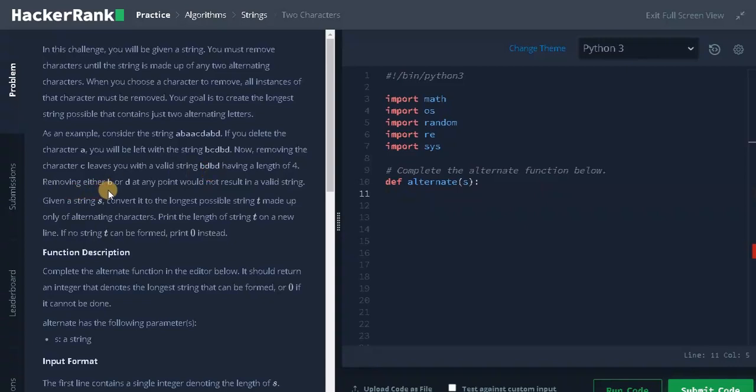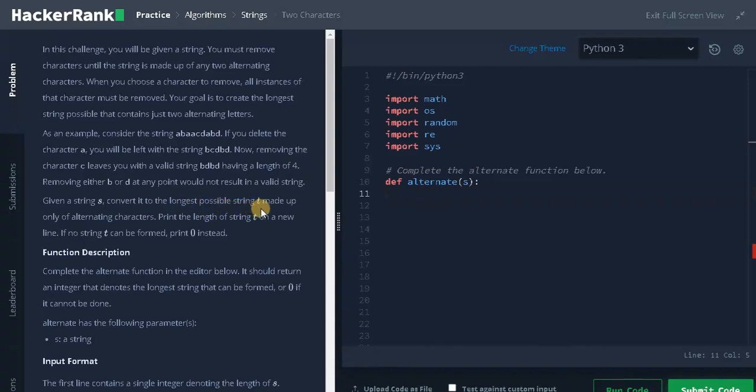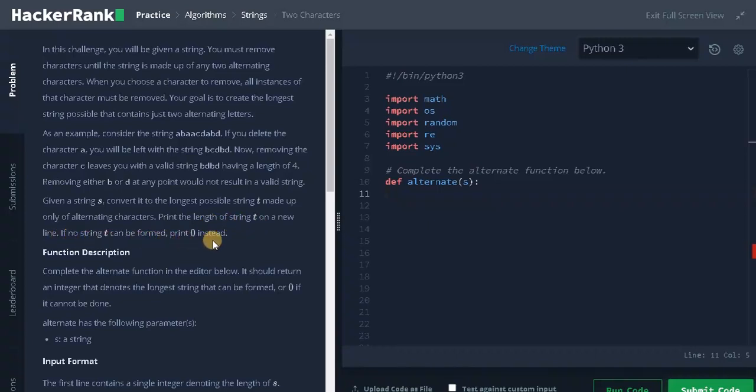Removing either B or D at any point would not result in a valid string. Given a string S, convert it to the longest possible string T made up of only alternating characters. Print the length of string T on a new line. If no string T can be found, print 0 instead.